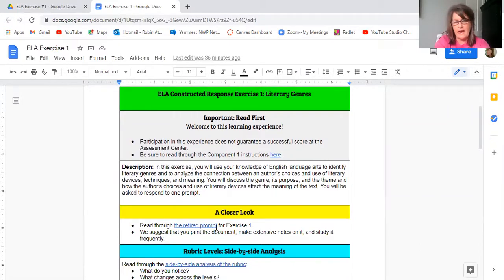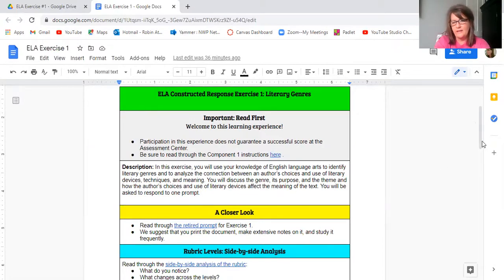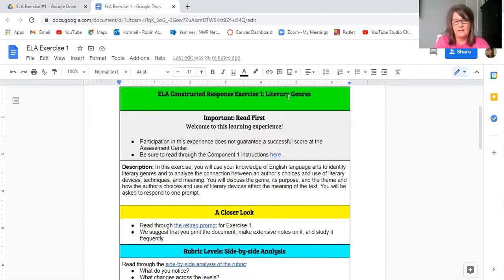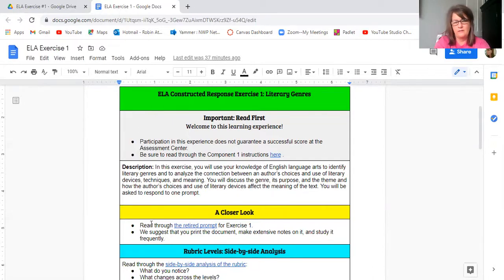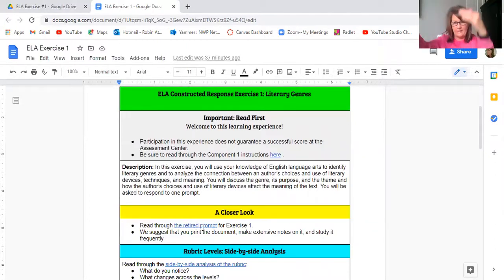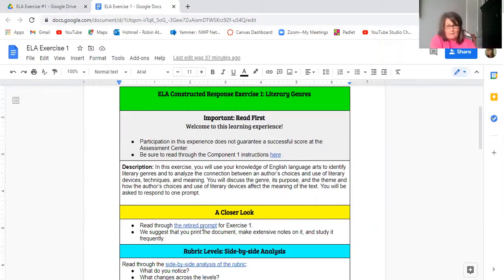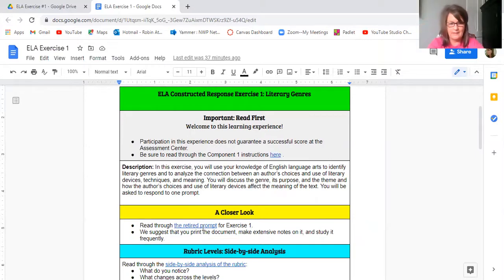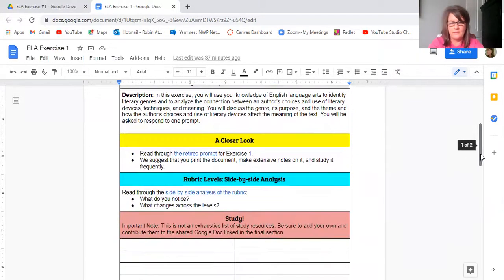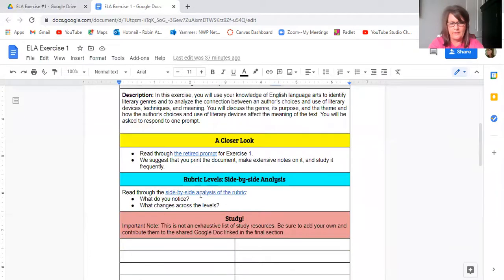So if you're working on, this is the link to the ELA component one instructions. If you're working on reading literacy, it will be the link to the reading literacy component instructions. And then this is the description of the exercise. A closer look. Read through the retired prompt.